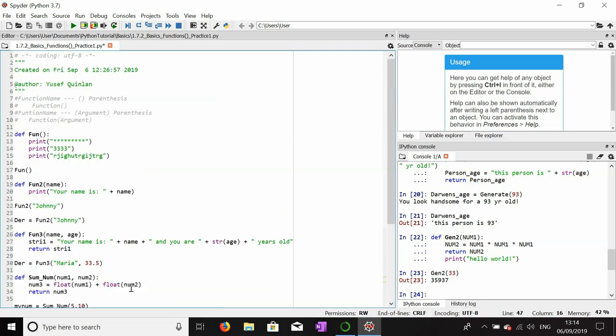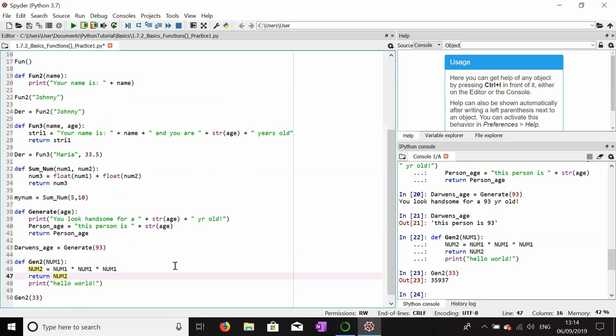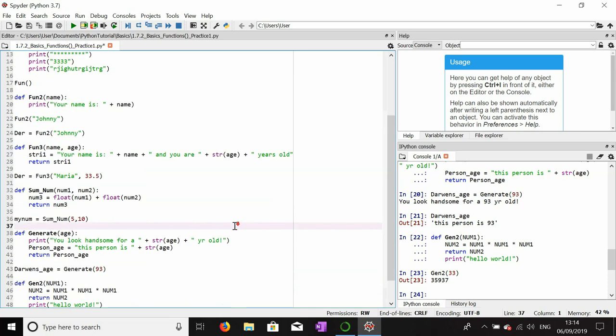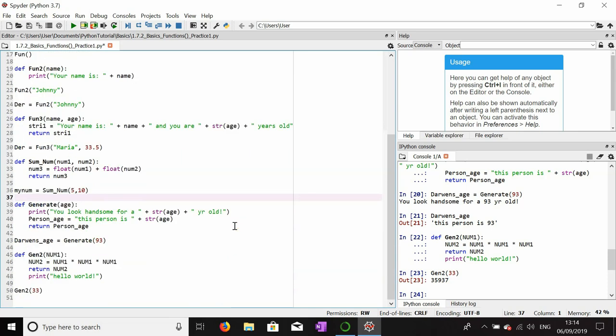I hope you enjoyed that and learned a little bit about return statements and functions from this practice. I'll do one more practice session because these are quite difficult things to grasp. Anyway, I hope you enjoyed it.